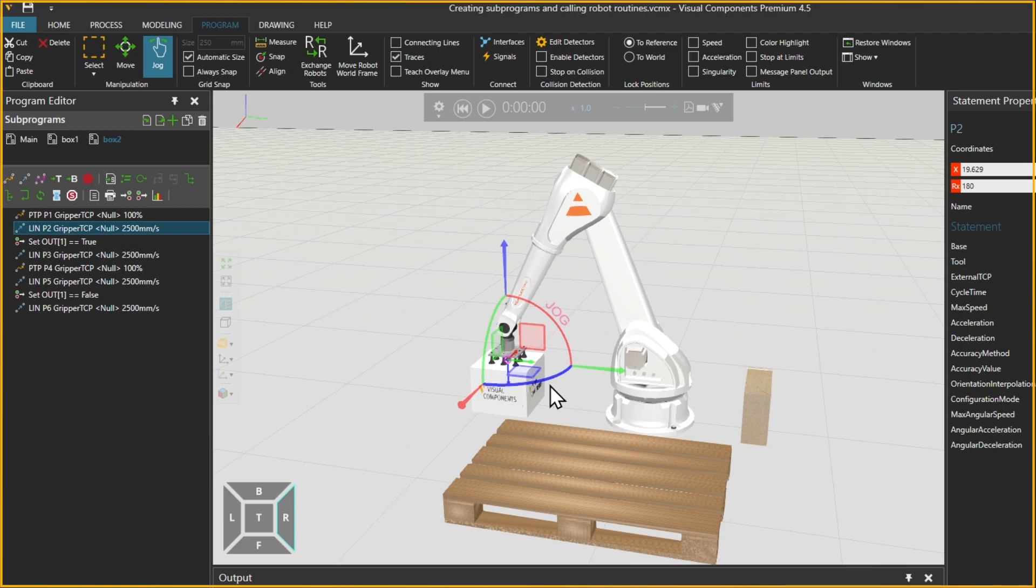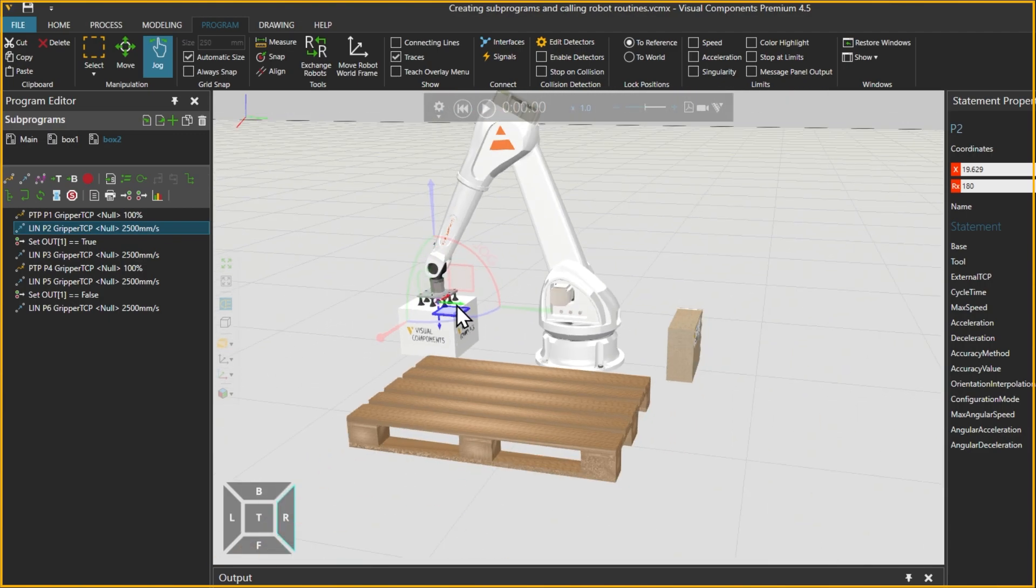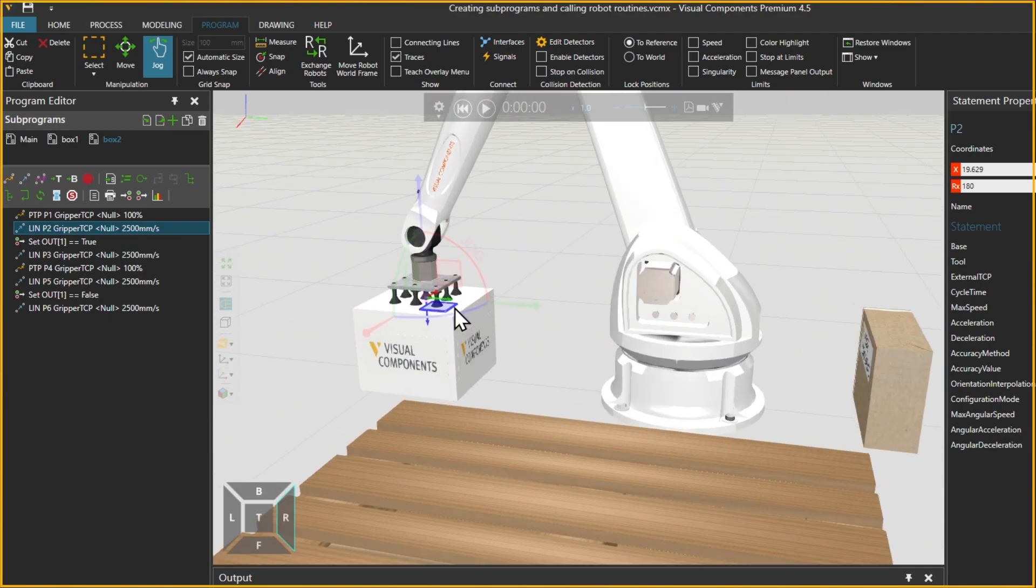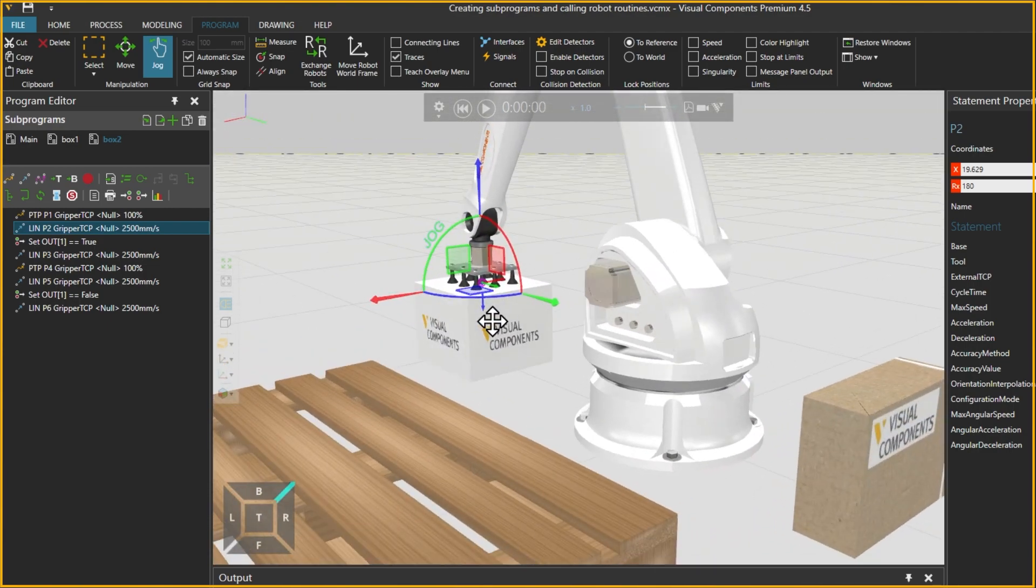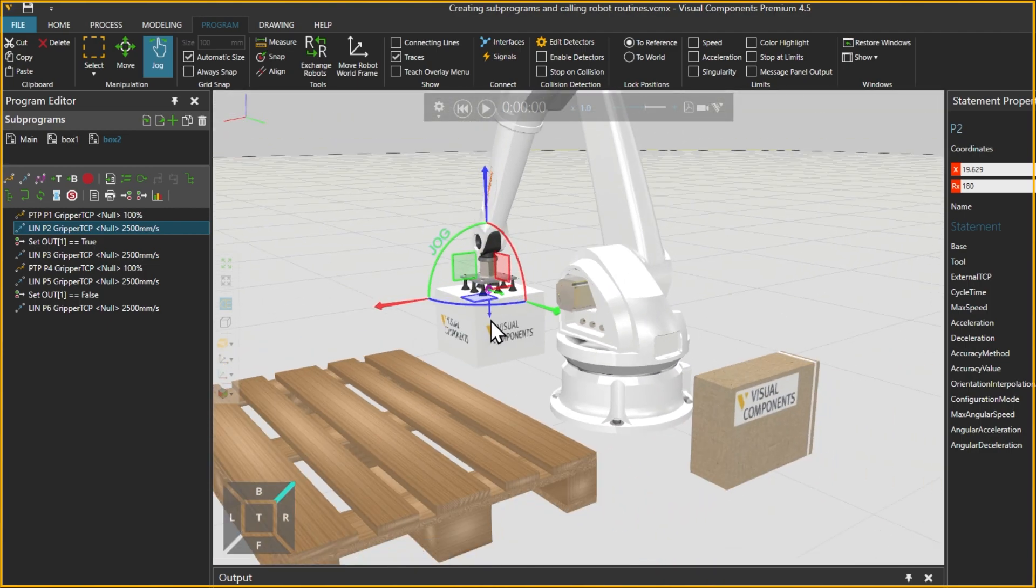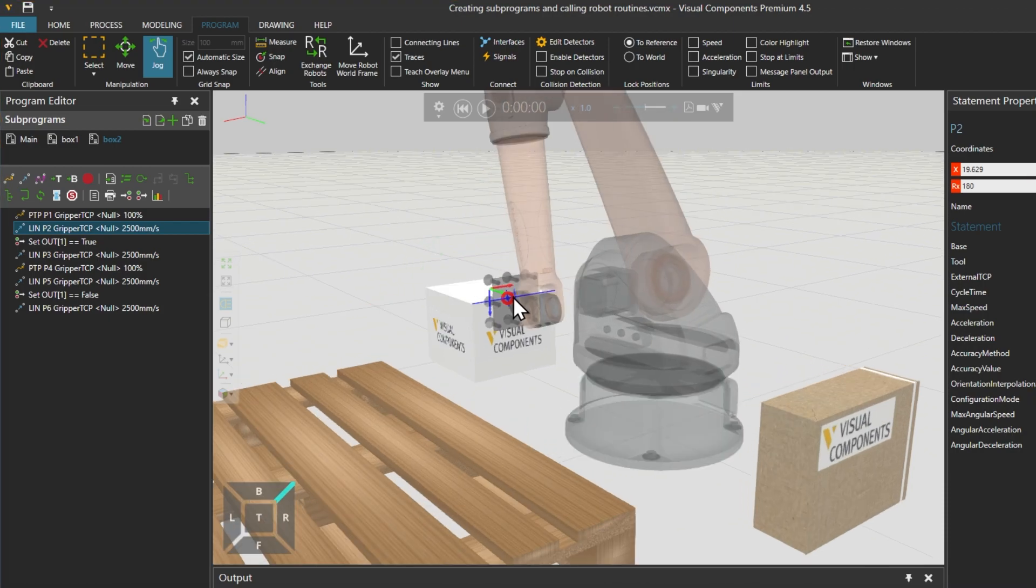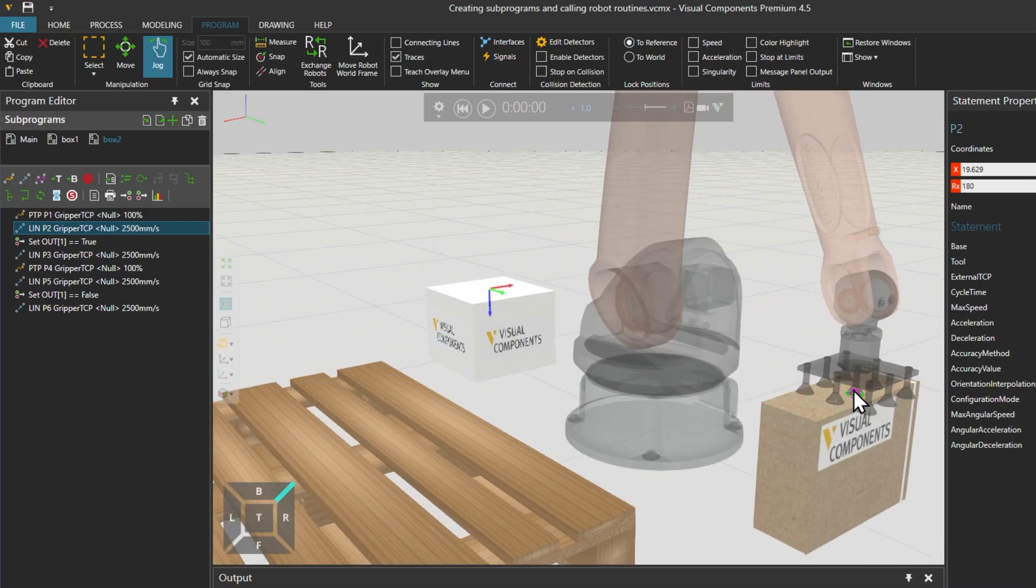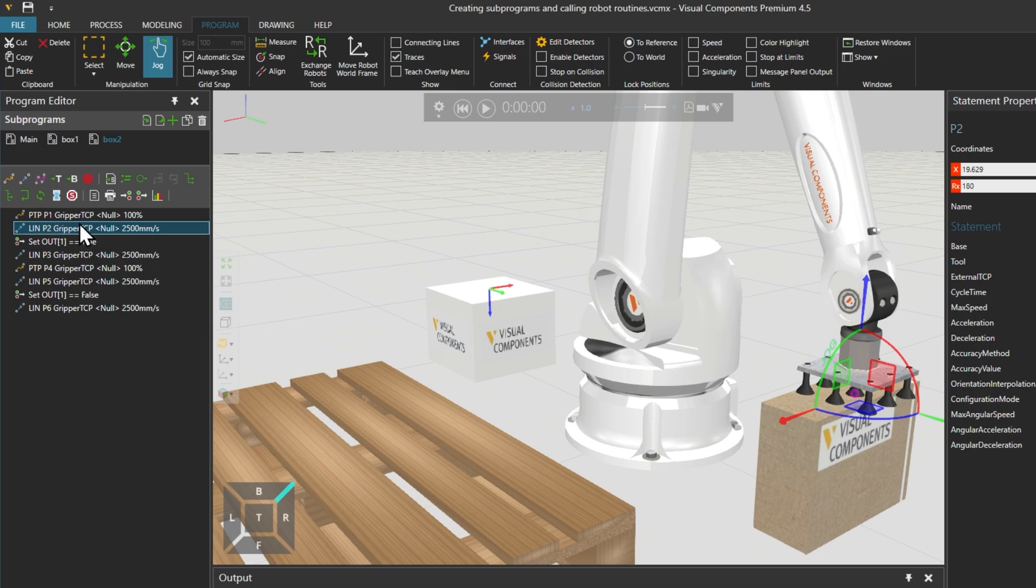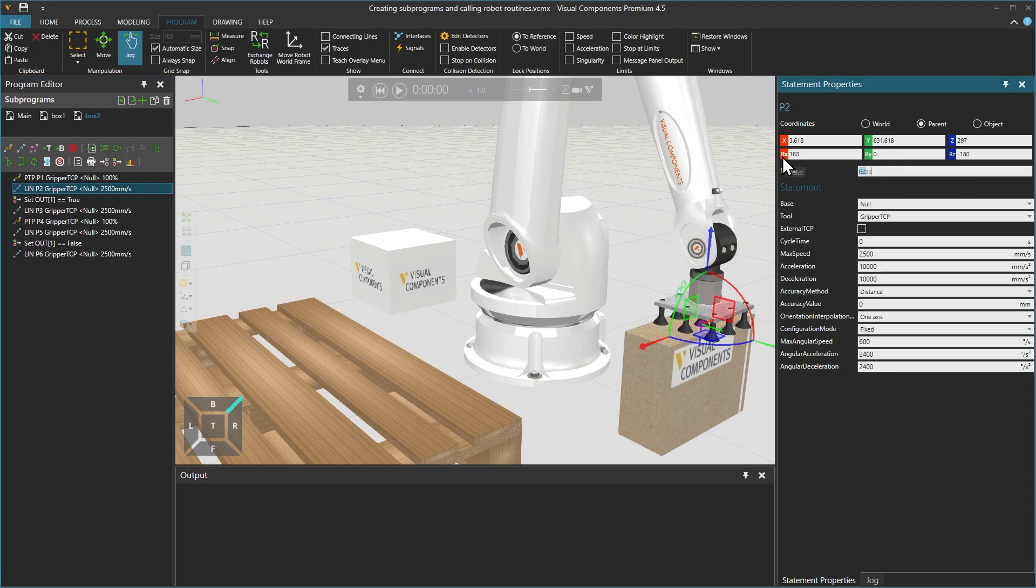Holding your mouse right click and dragging, you can rotate the camera. We will then use the red touch up control to update the position, and then rename the statement as Grasp. Of course we will also need to update the position of the PTP statement above Linear Grasp as well. But instead of dragging the TCP again, with Linear Grasp still selected, we will move the robot up along the blue Z axis.